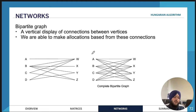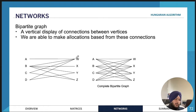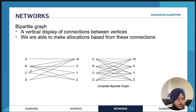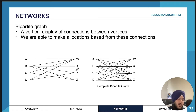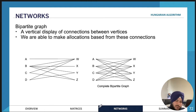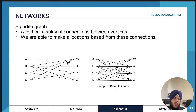The bipartite graph indicates, for example, that person A can perform task W only, whereas person B can perform tasks W, X, Y, and Z — all the tasks. Person C can only perform tasks W and Z, whereas person D can only perform tasks W and Y. If person A can only do task W, then they must be allocated to task W, because otherwise we have one person doing nothing, which is a waste.